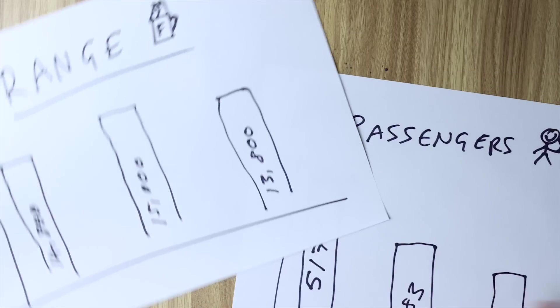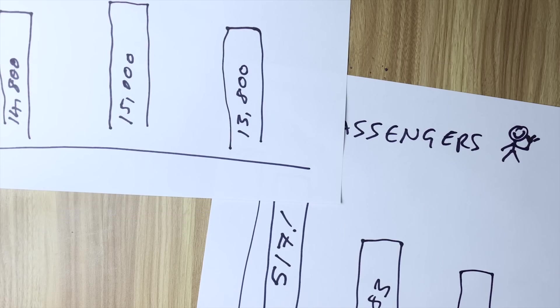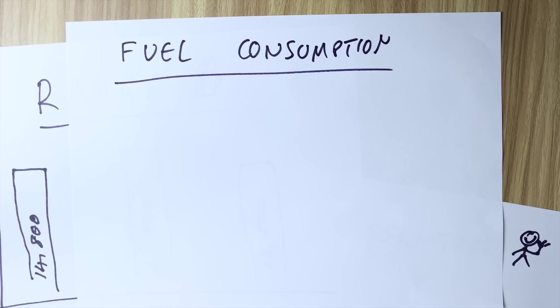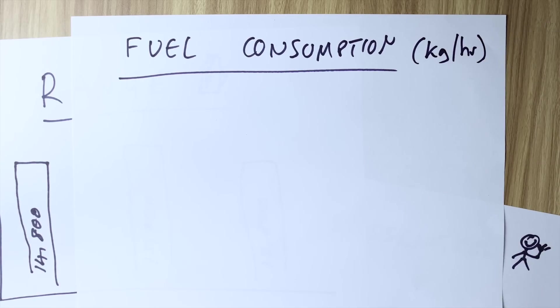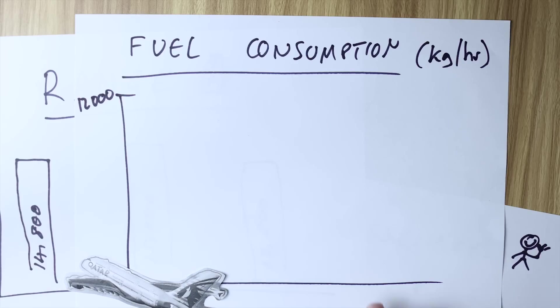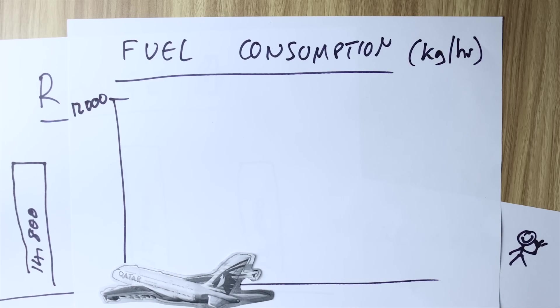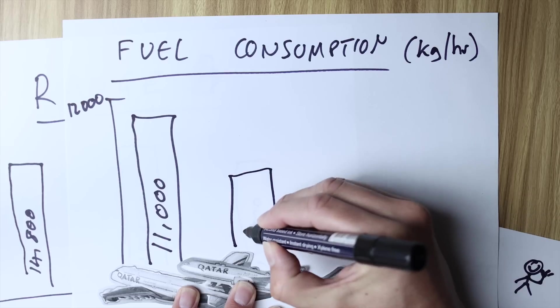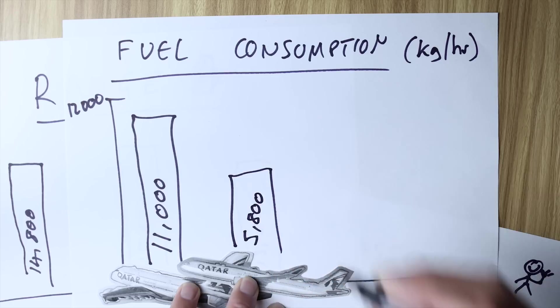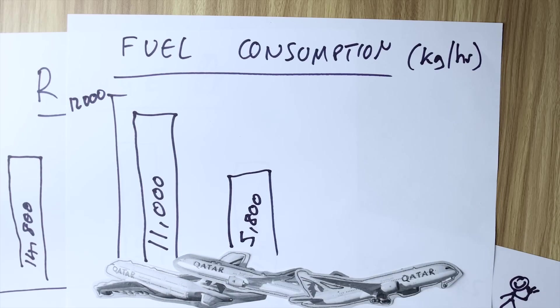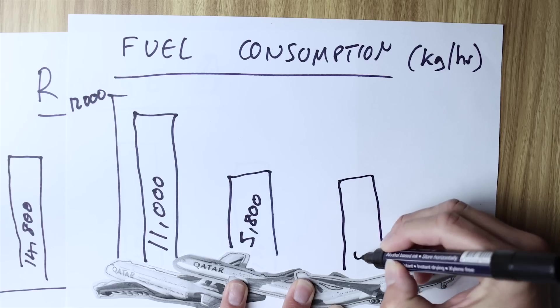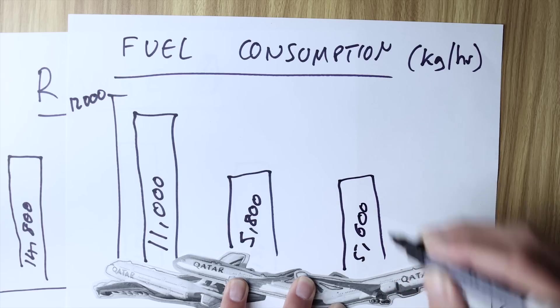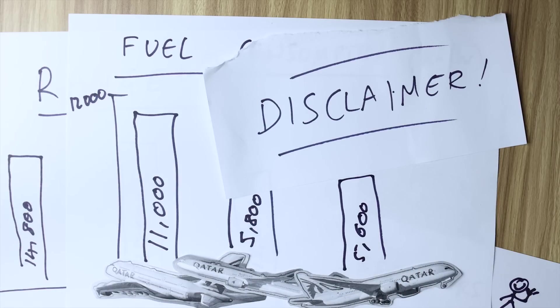Now then the final thing you want to look at is the fuel consumption and just to get a little bit nerdy for a second we're going to measure that in kilograms of fuel burnt per hour. The A380 with literally double the number of engines than any of the other aircraft we're looking at here burns 11,000 kilograms of fuel per hour. I know right? The Airbus A350 will burn 5,800 kilograms of fuel per hour whereas the Boeing 787 Dreamliner is pretty equivalent to the A350 at 5,600.